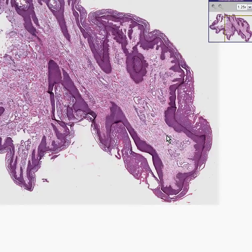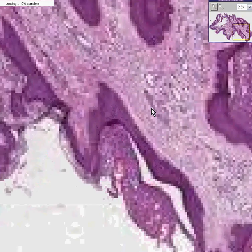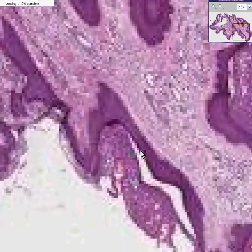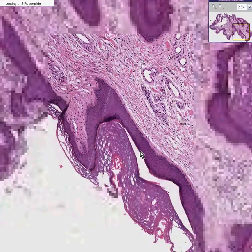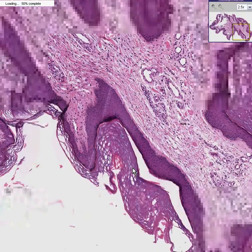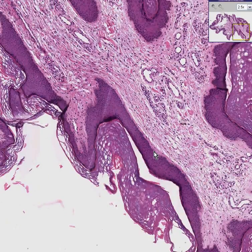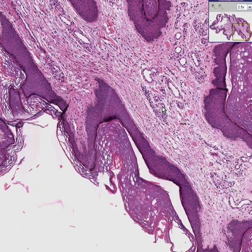It looks exactly like normal skin, except the skin appears to be growing outward as a polyp rather than flat along the surface. Here's the stratum corneum, here's the rest of the epidermal layers, here's the basal layer, and here are some blood vessels, which would normally be in the dermis if this were on the surface.